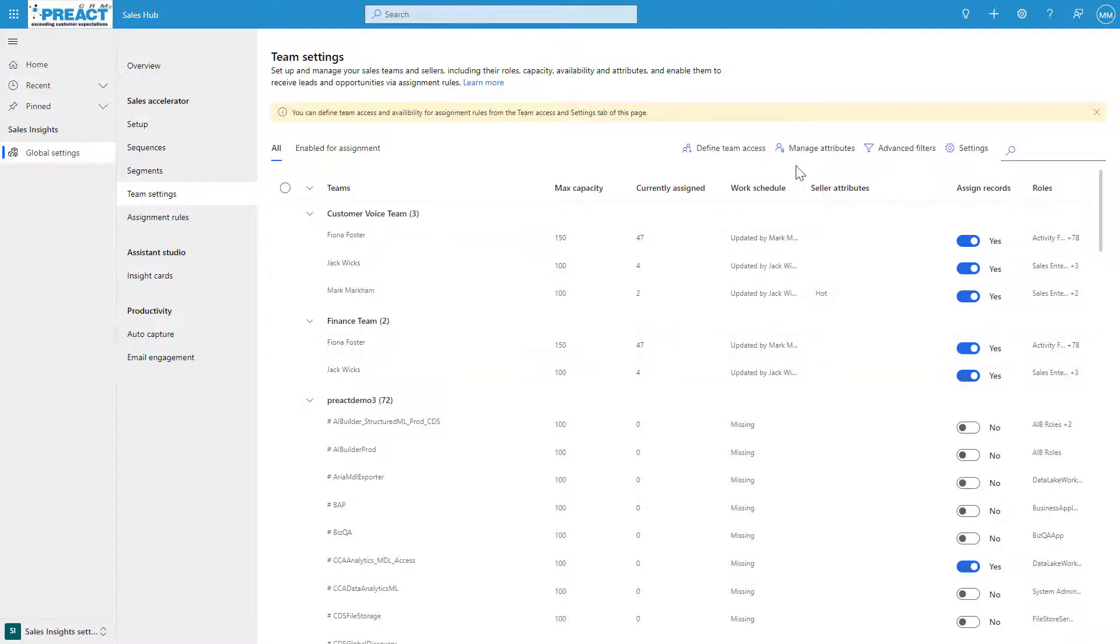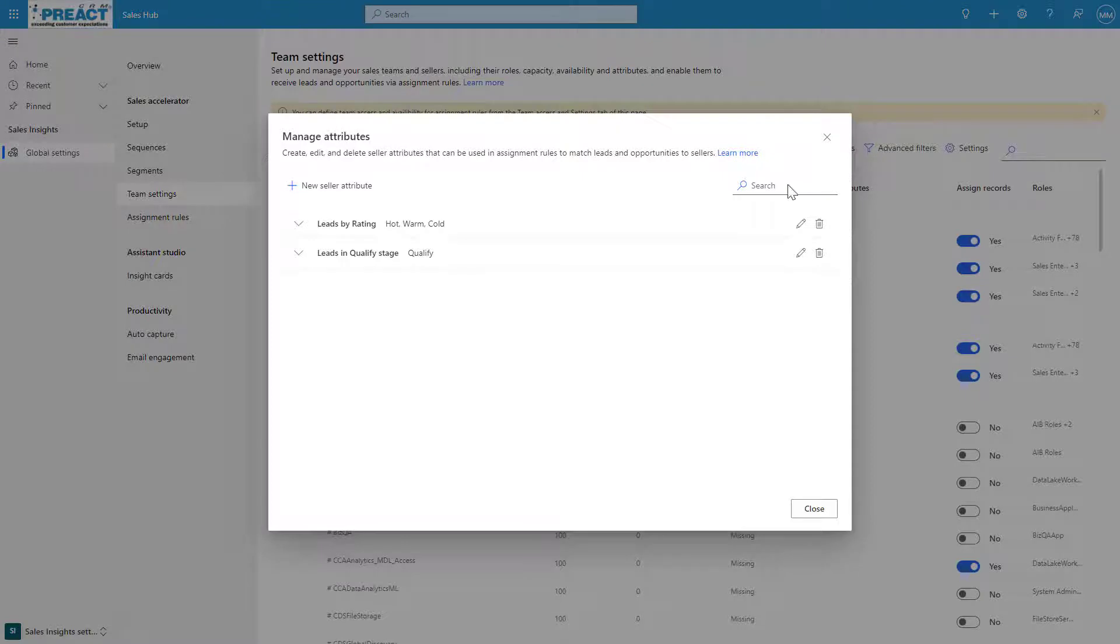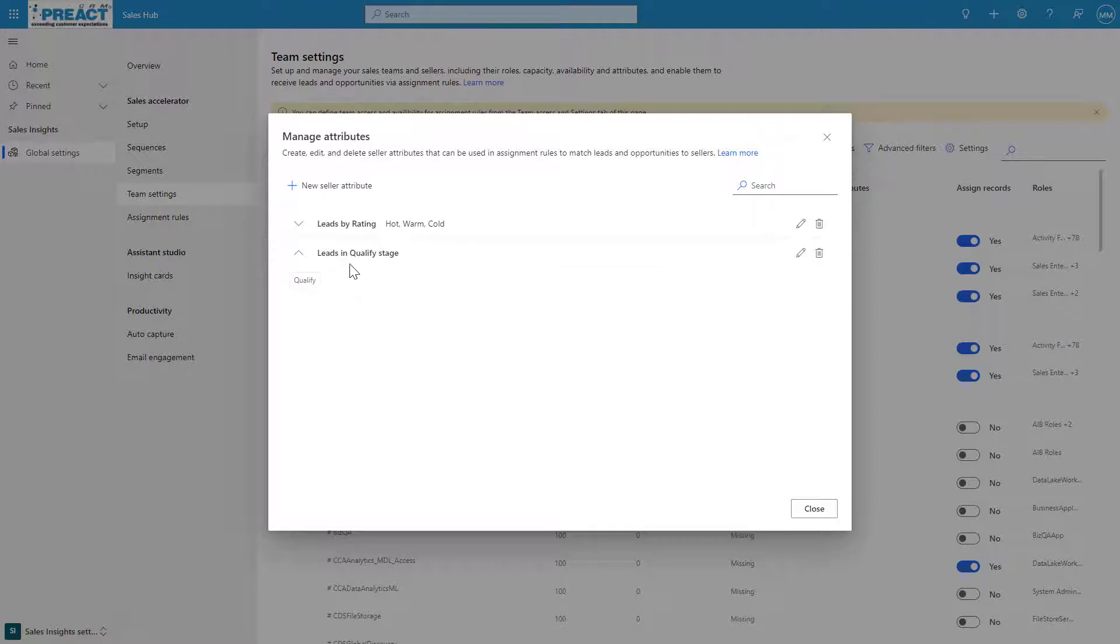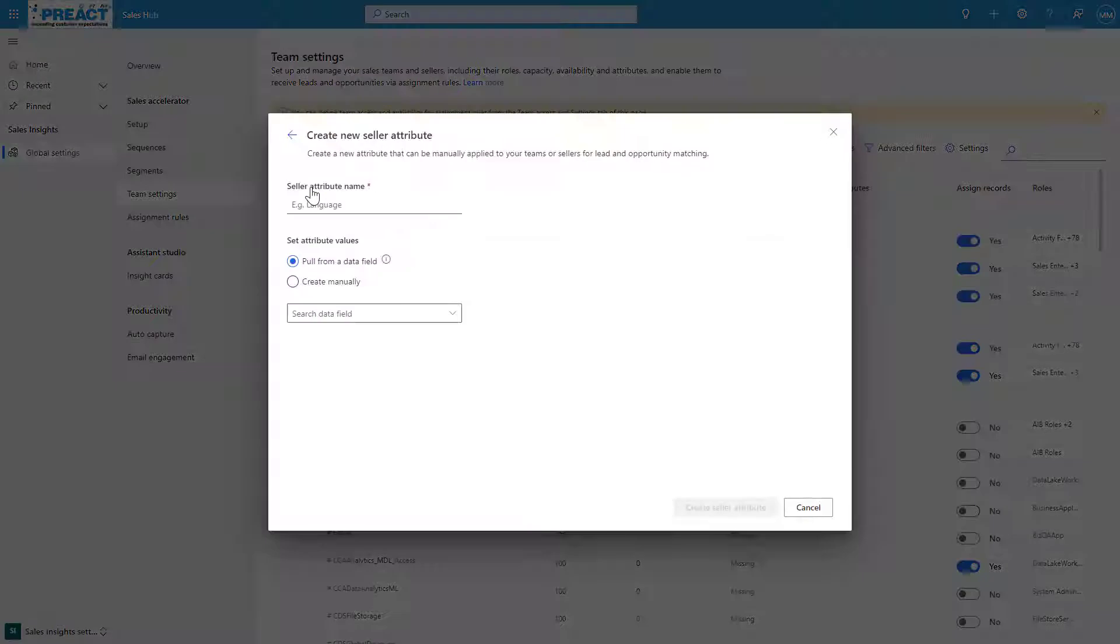The 47 come from the attributes that we've applied. We set up these attributes just by clicking Manage Attributes. You can set up new seller attributes. I've just got two in here that are saying, look at the field I've got on the leads table called rating: hot, warm, and cold. Manage leads that are in the qualifying stage in the sales process flow.